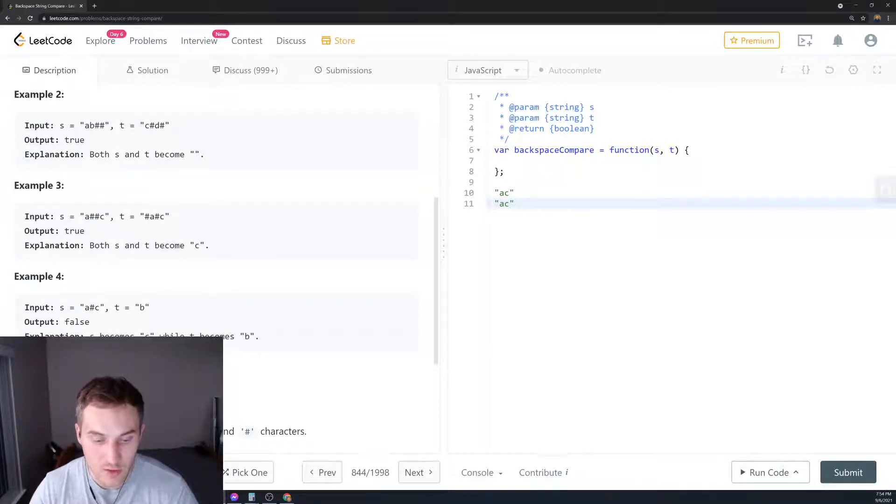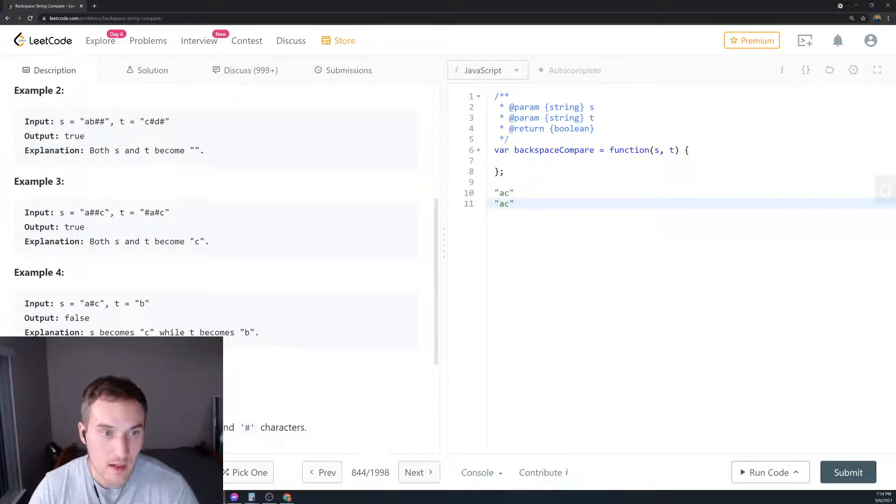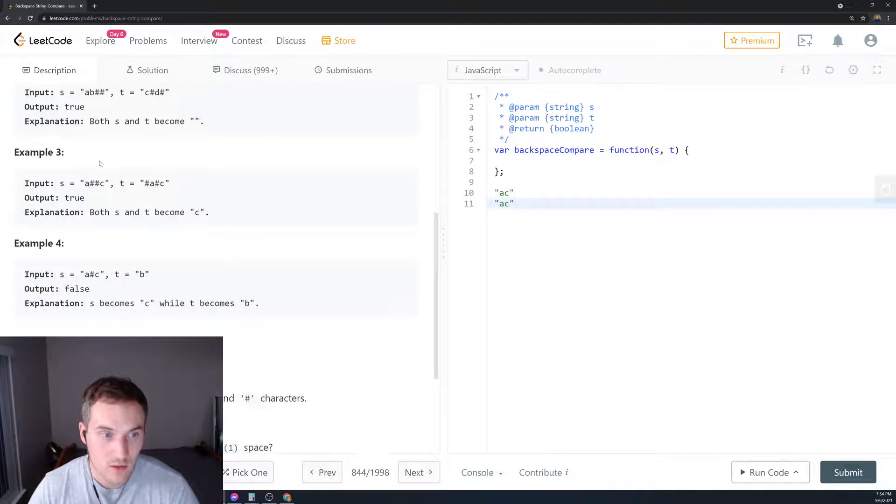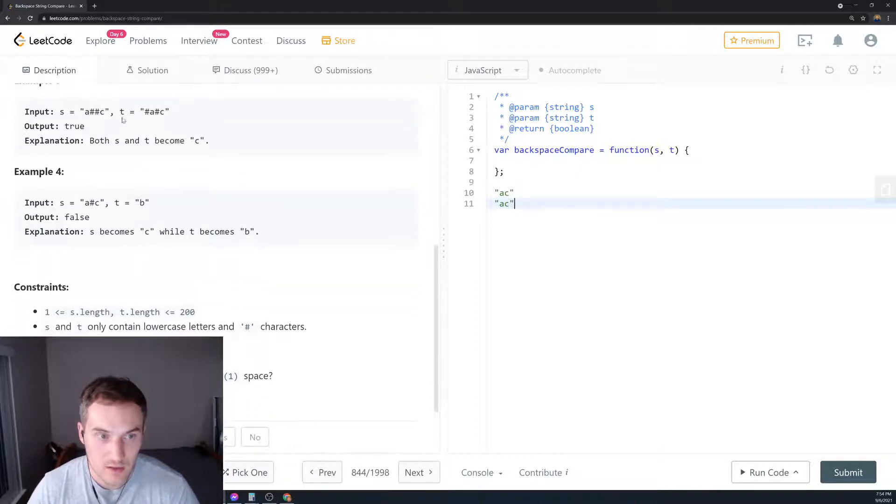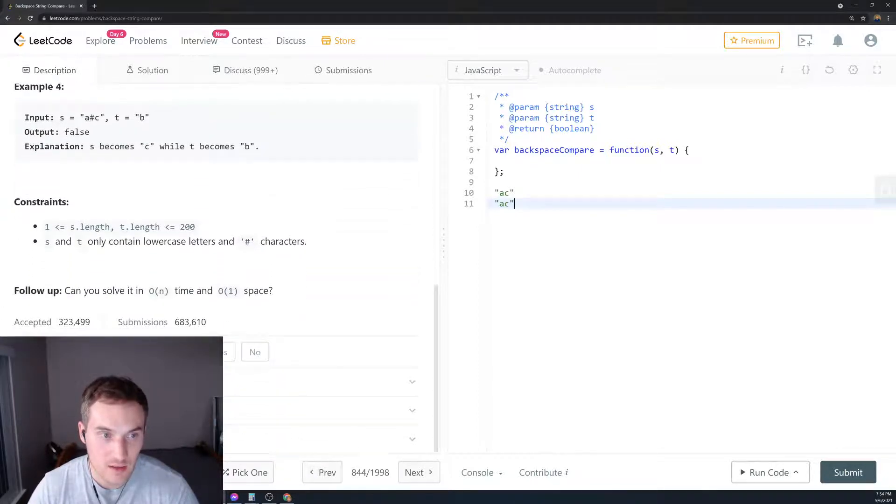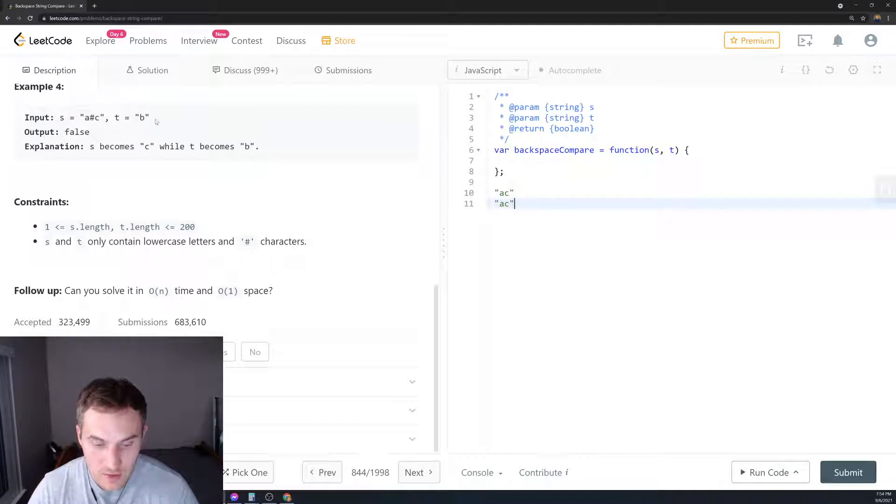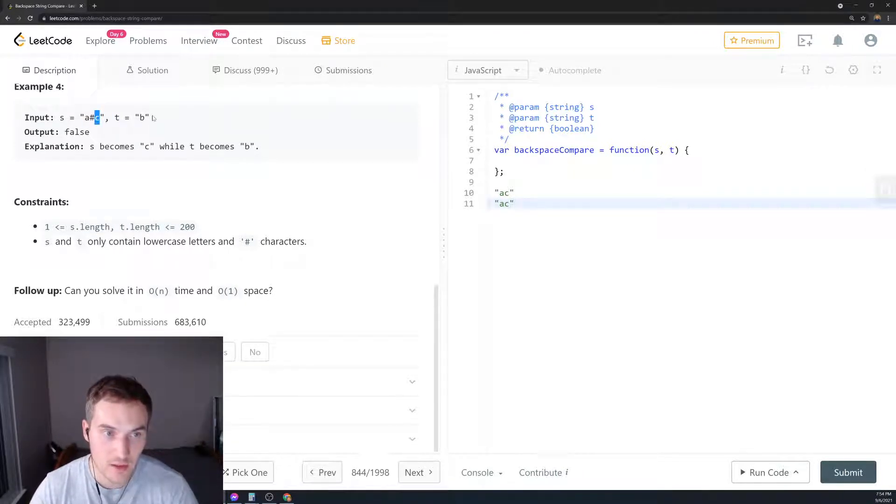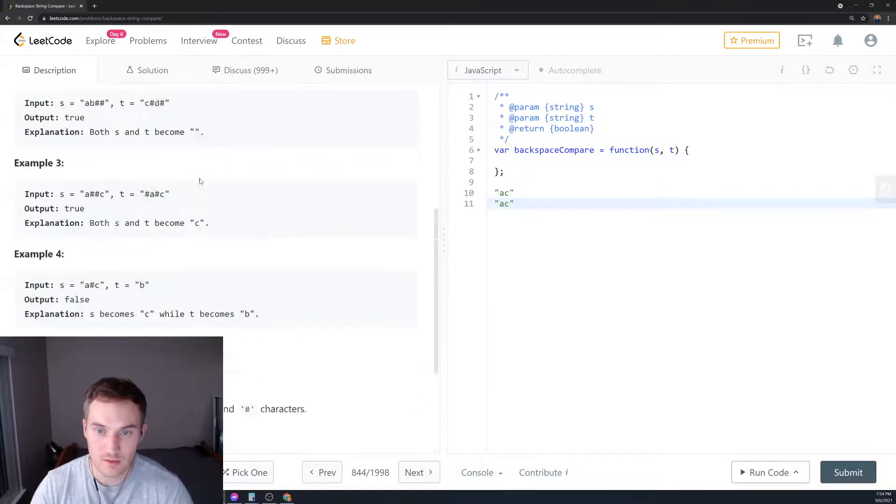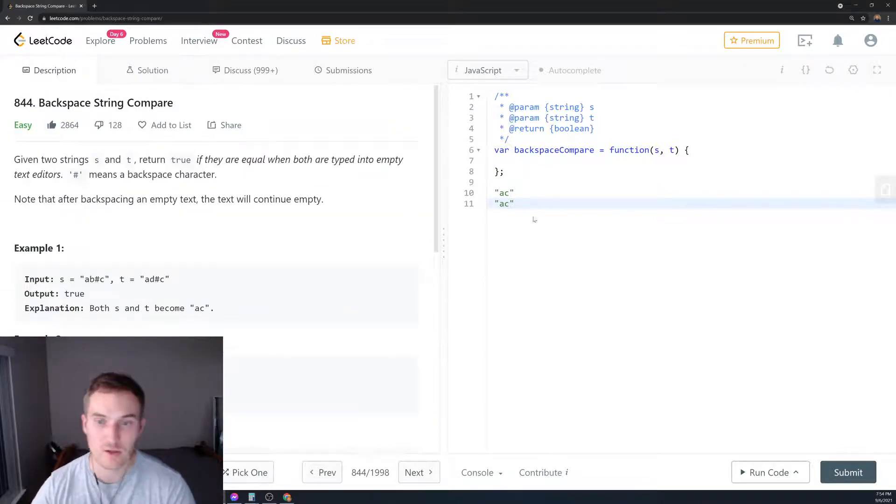Both become empty and it's true. Also 'a##c' and 'ac' is true. Then 'a#c' and 'b' will return false because we'll have 'c' and 'b', and they're not the same.